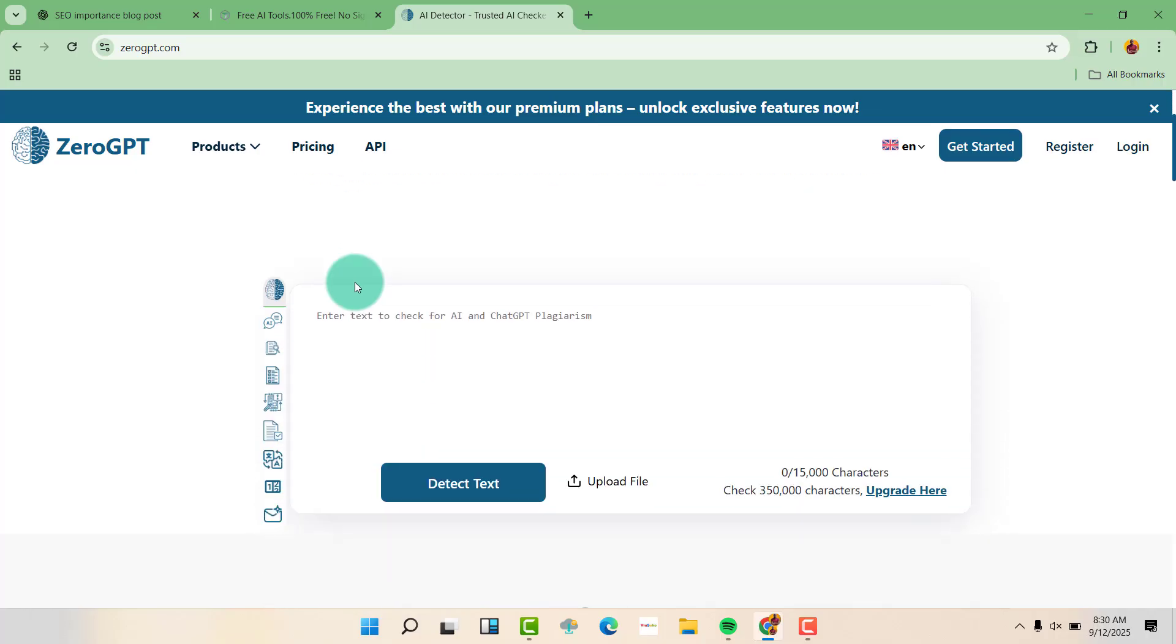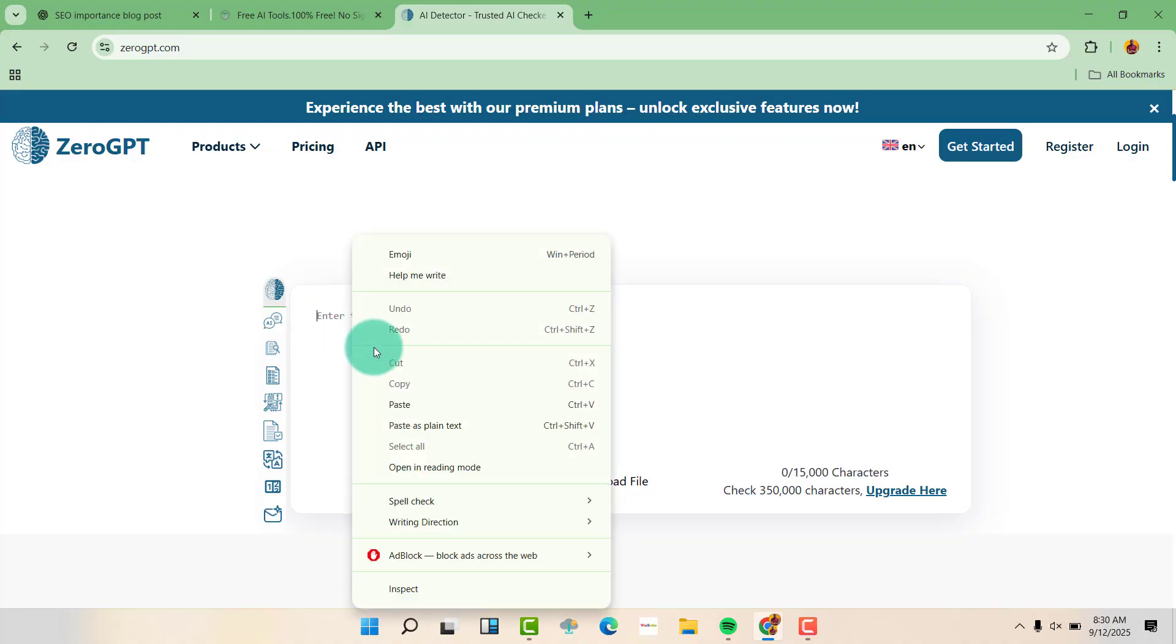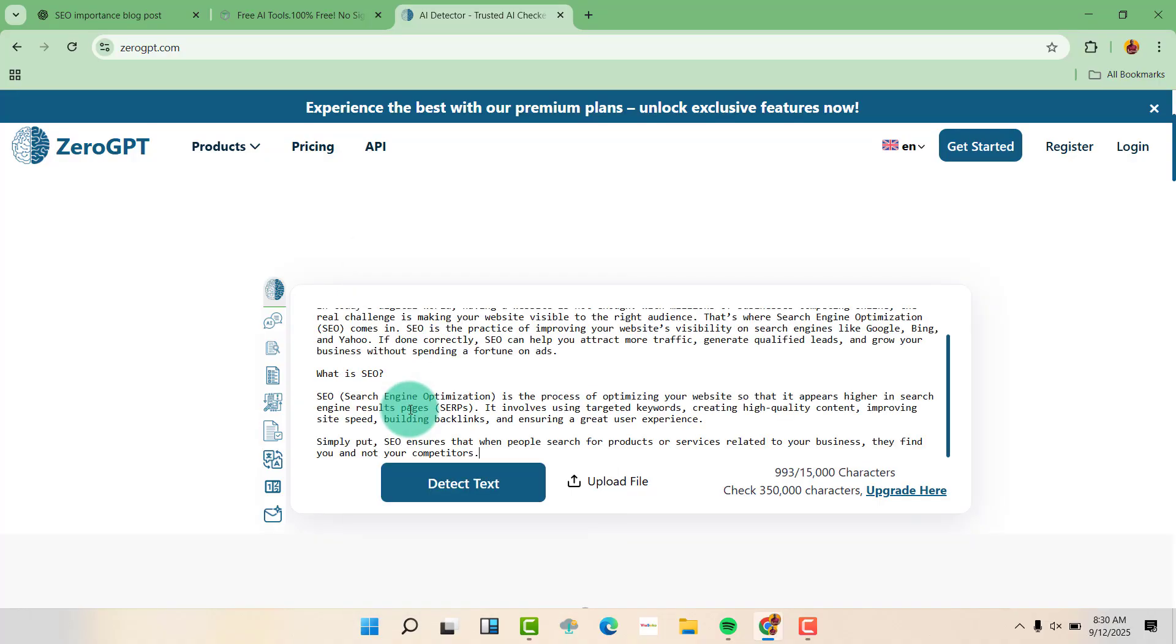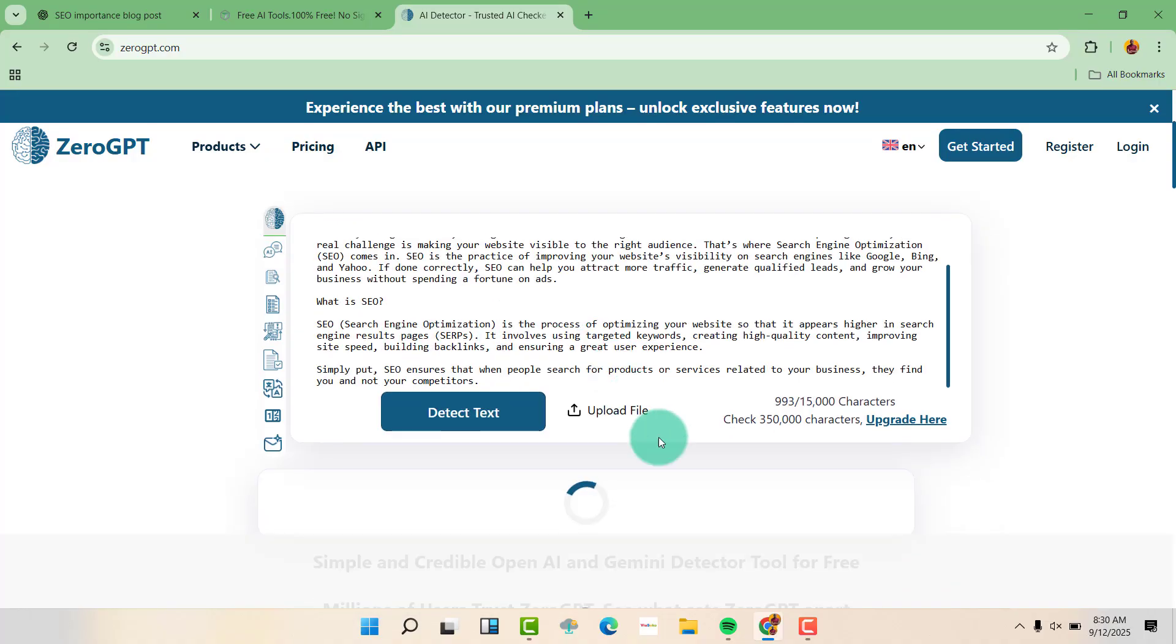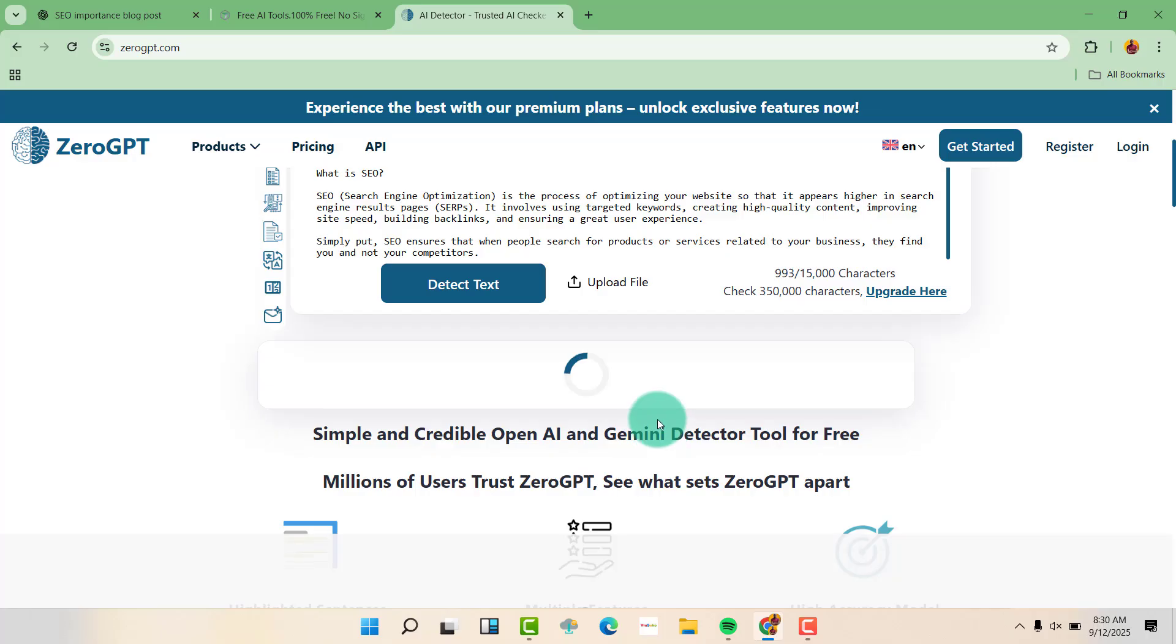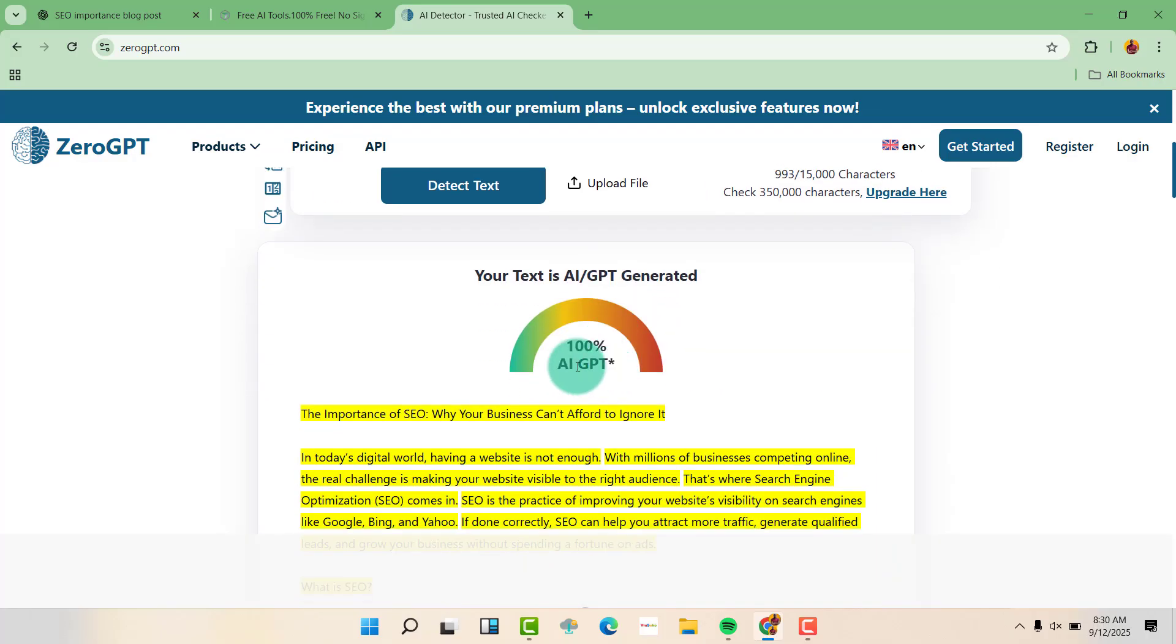So first, let us just paste the content here and detect. You can see it has come out as 100% AI or AI content, as you can see here.